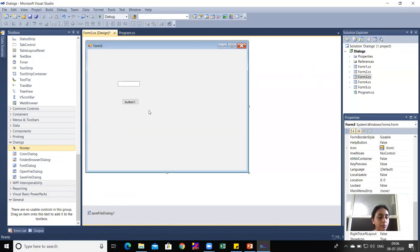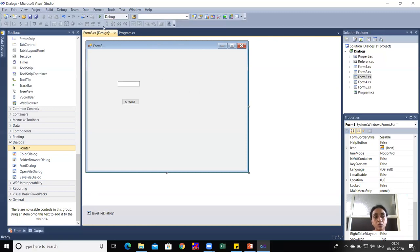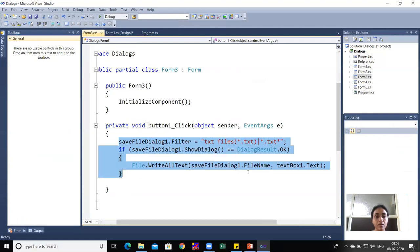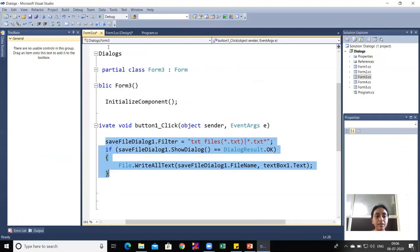The requirement is: write some data in the TextBox, and when the Button is clicked, that text should be saved to a file selected from the SaveFileDialog box. I'll show the coding in Button1's click event.